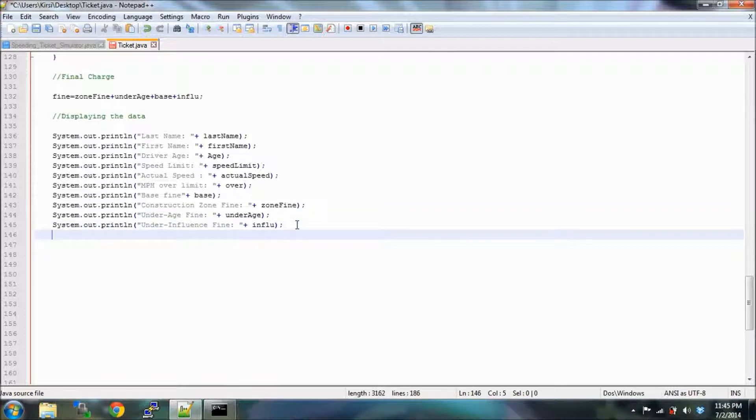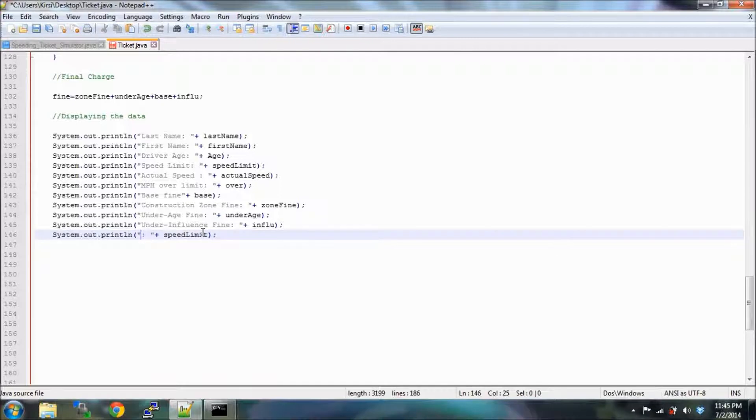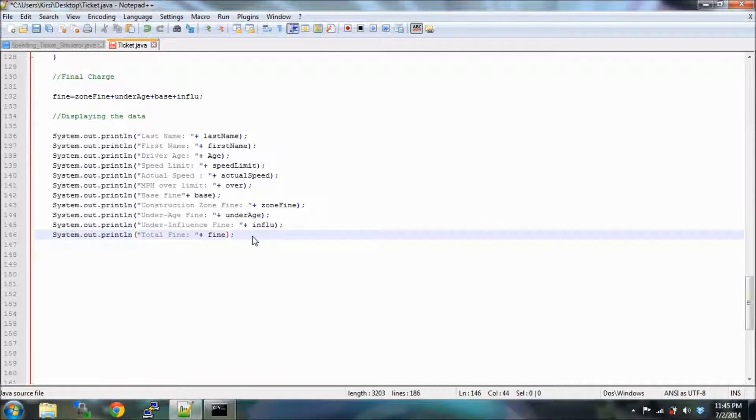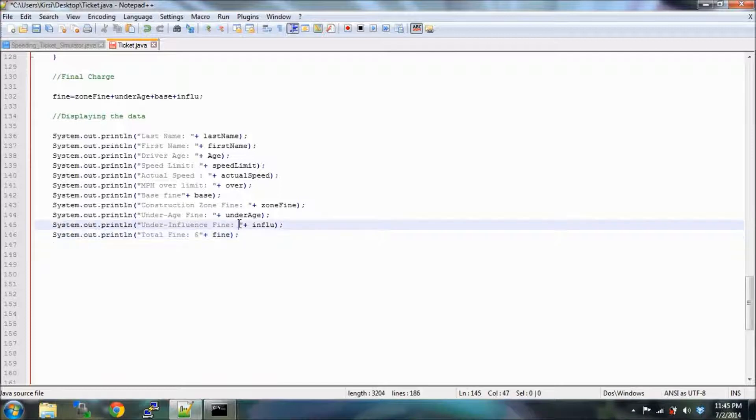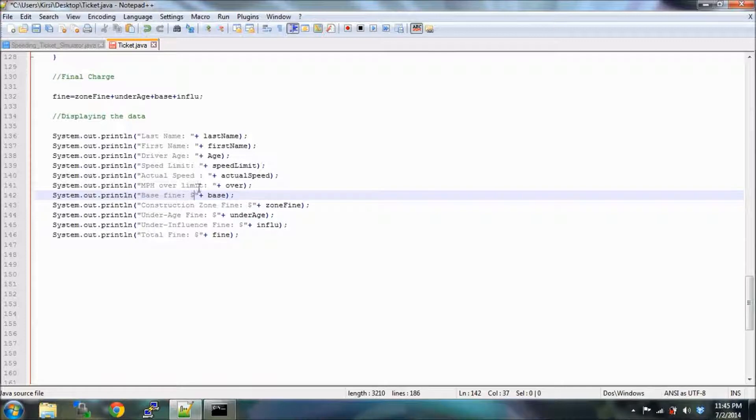Lastly, we made it. This is the last line of code that we have. It's so beautiful. Let's just hope it compiles - total fine. You know what we have to do, we should slap in some dollar signs so they know what's going on. Don't need dollars for over limit, actual speed, speed limit, driver age, last name.